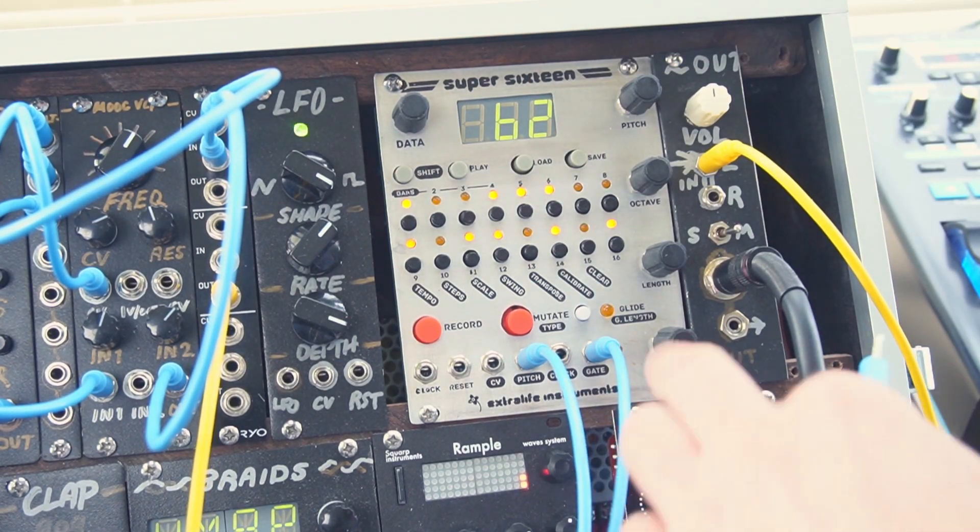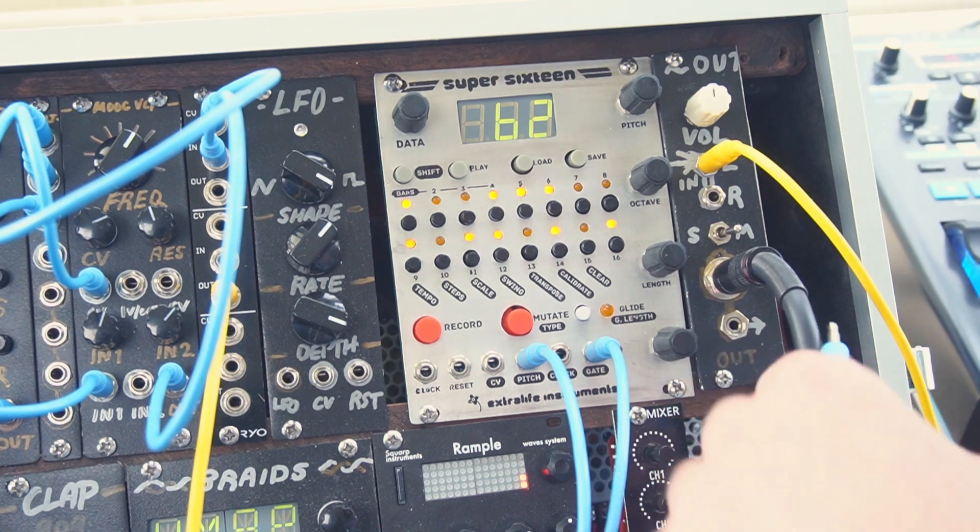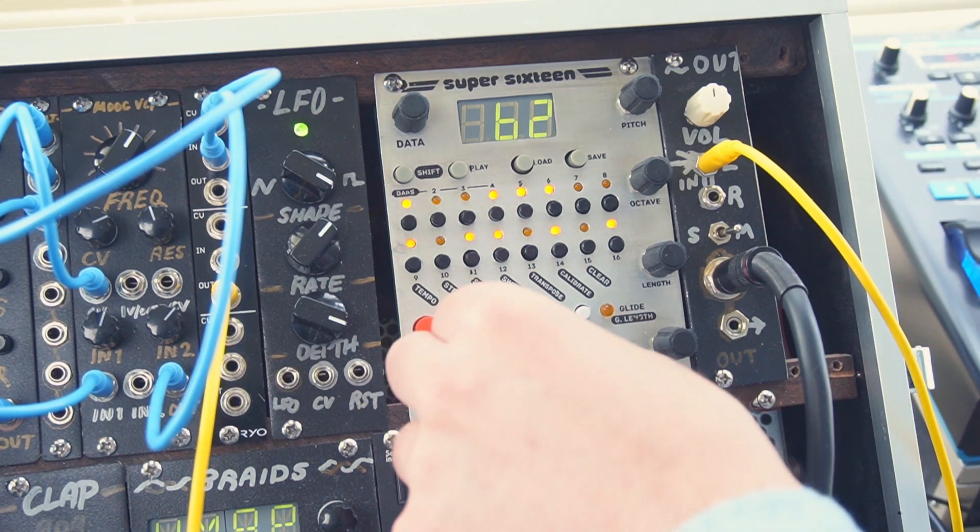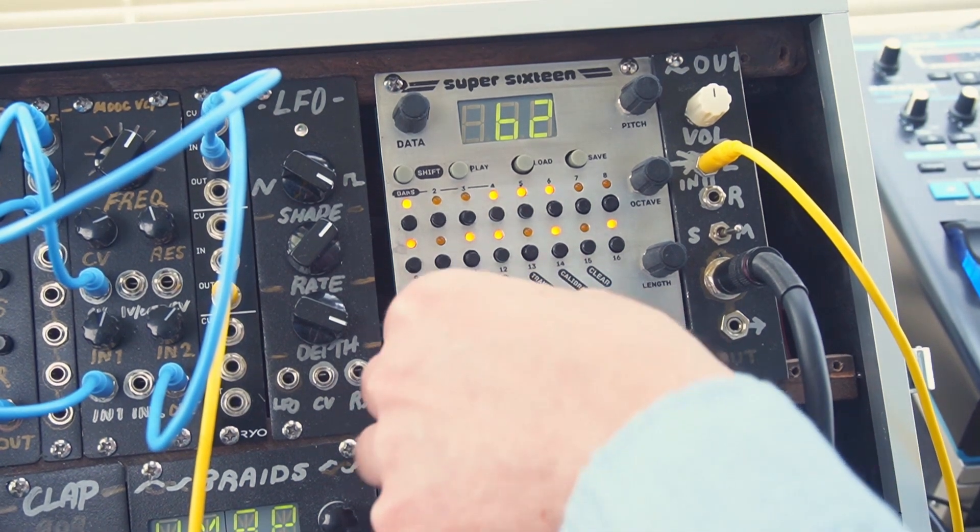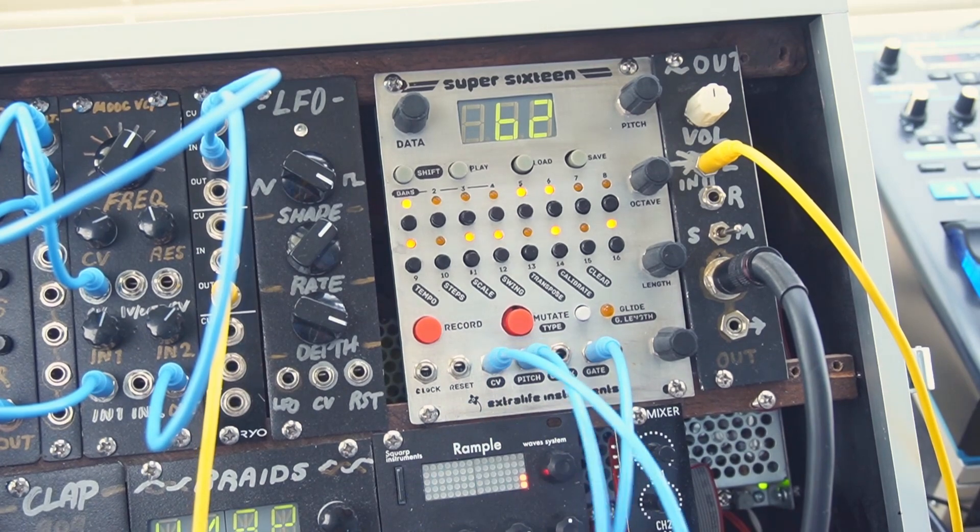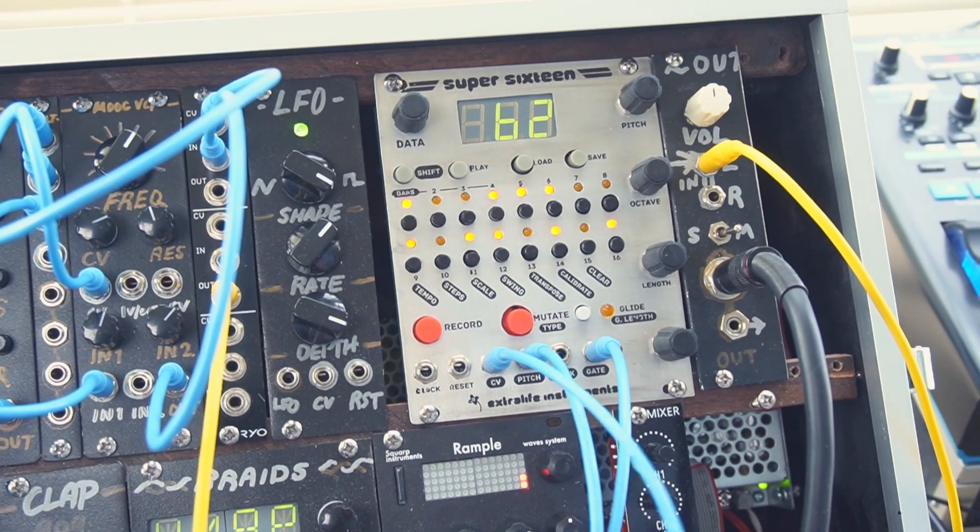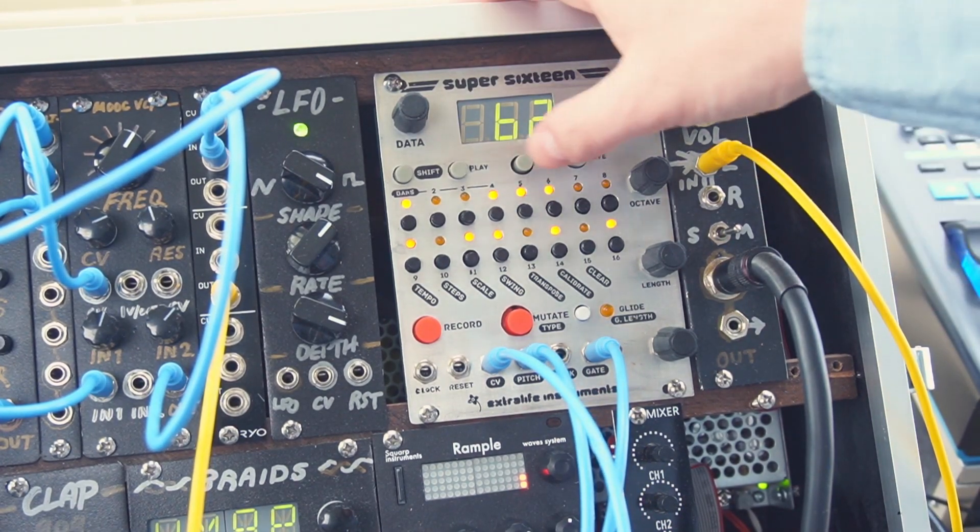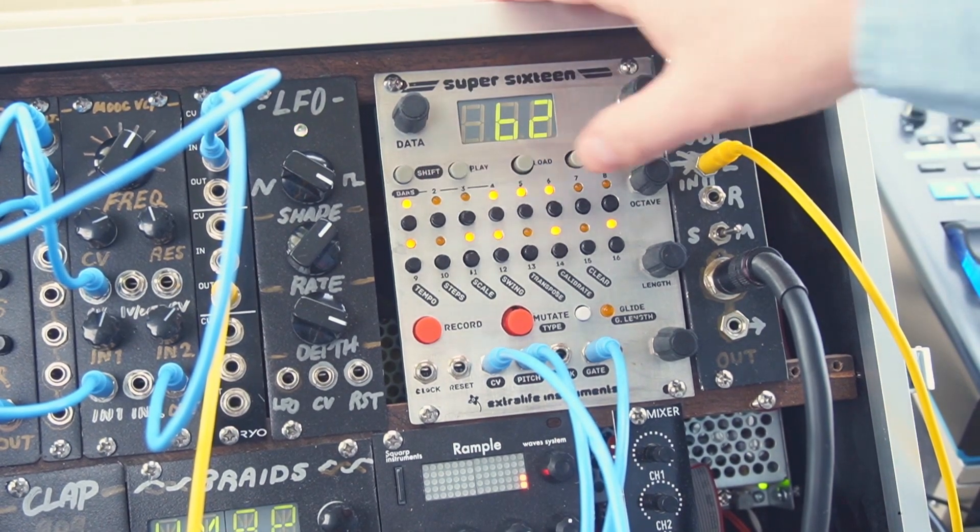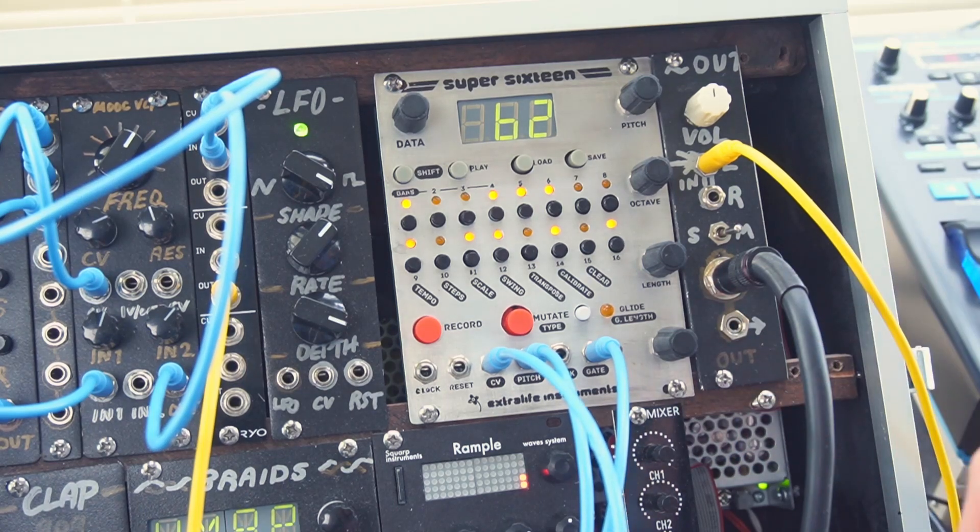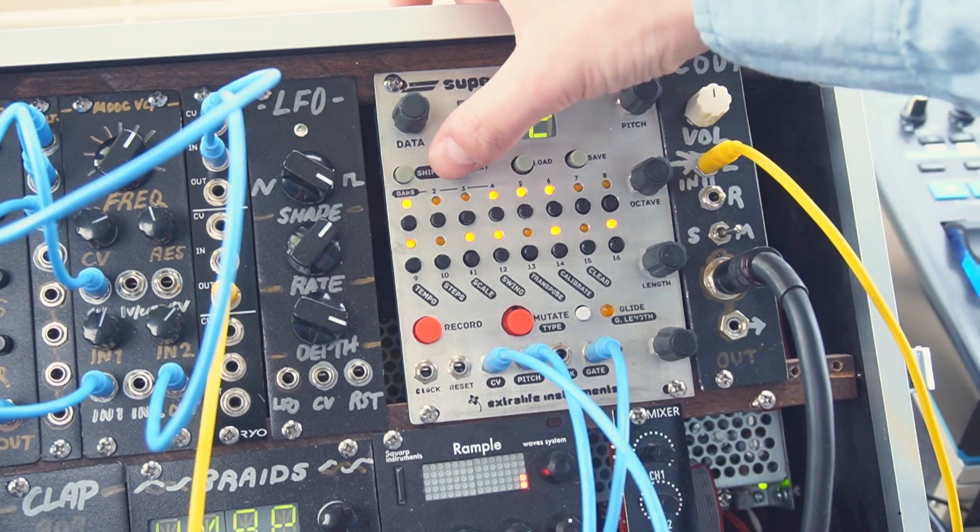To make it even more expressive, we can take advantage of the second CV output, which we can think of kind of as velocity. And let's hook it up to, I've got it right now on braids on the wavetable, and let's record in some more control voltage data using the additional knob.